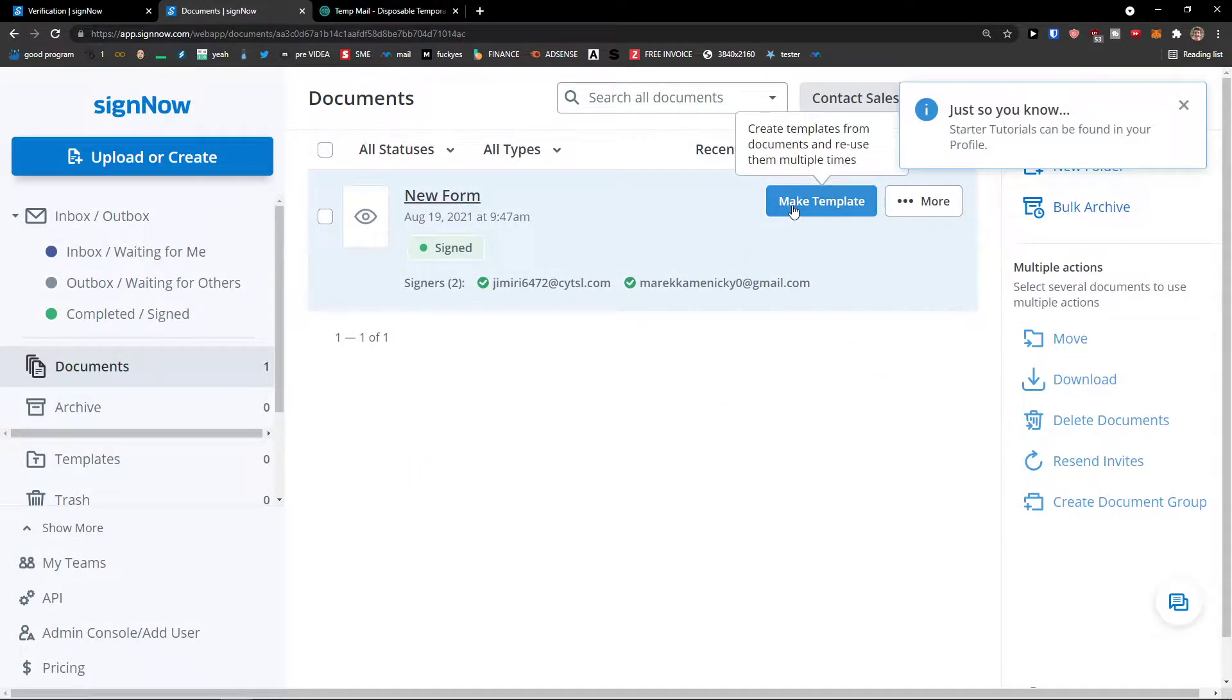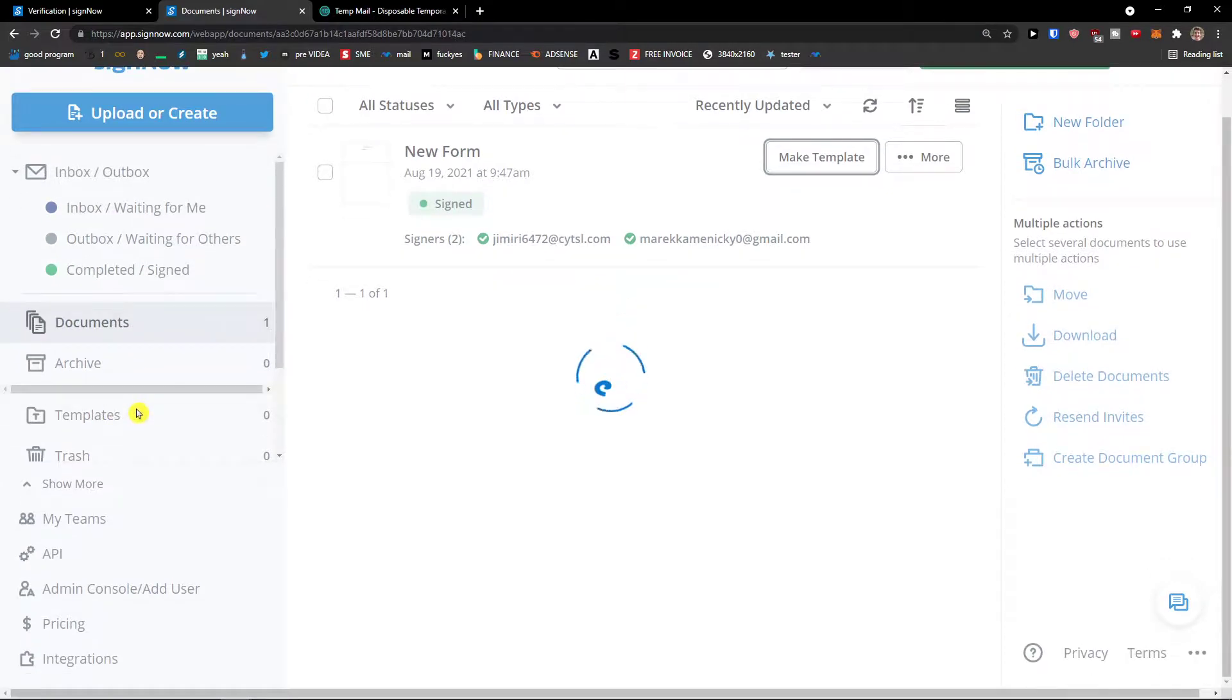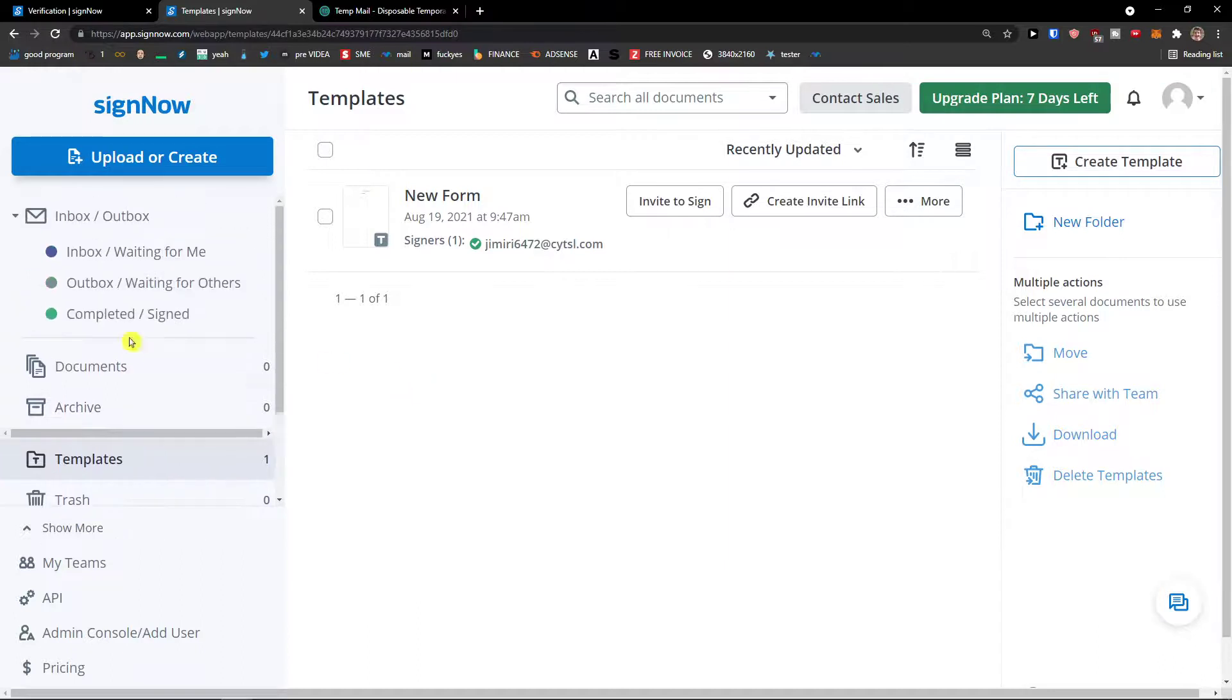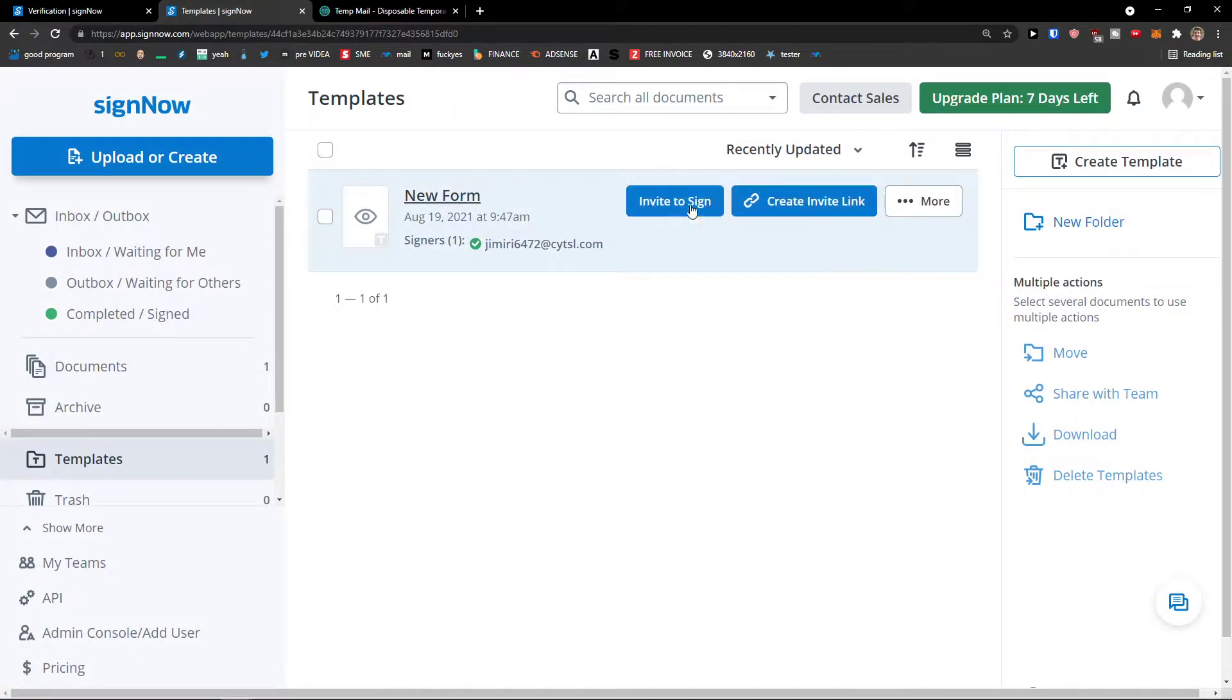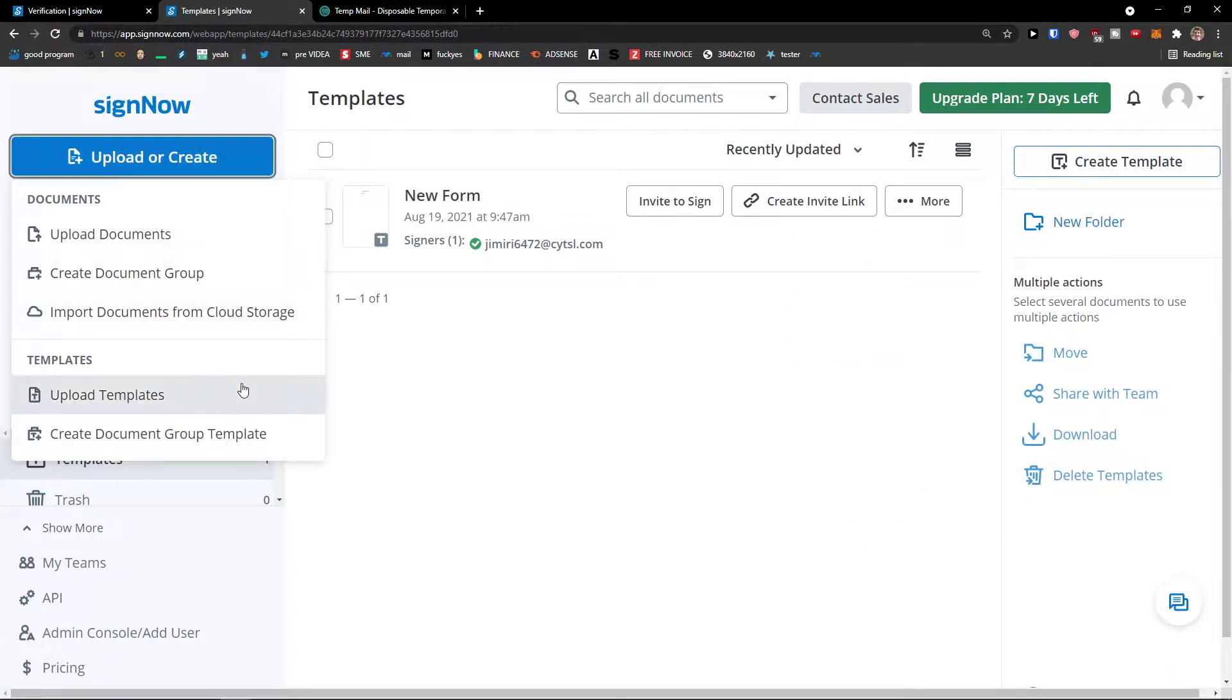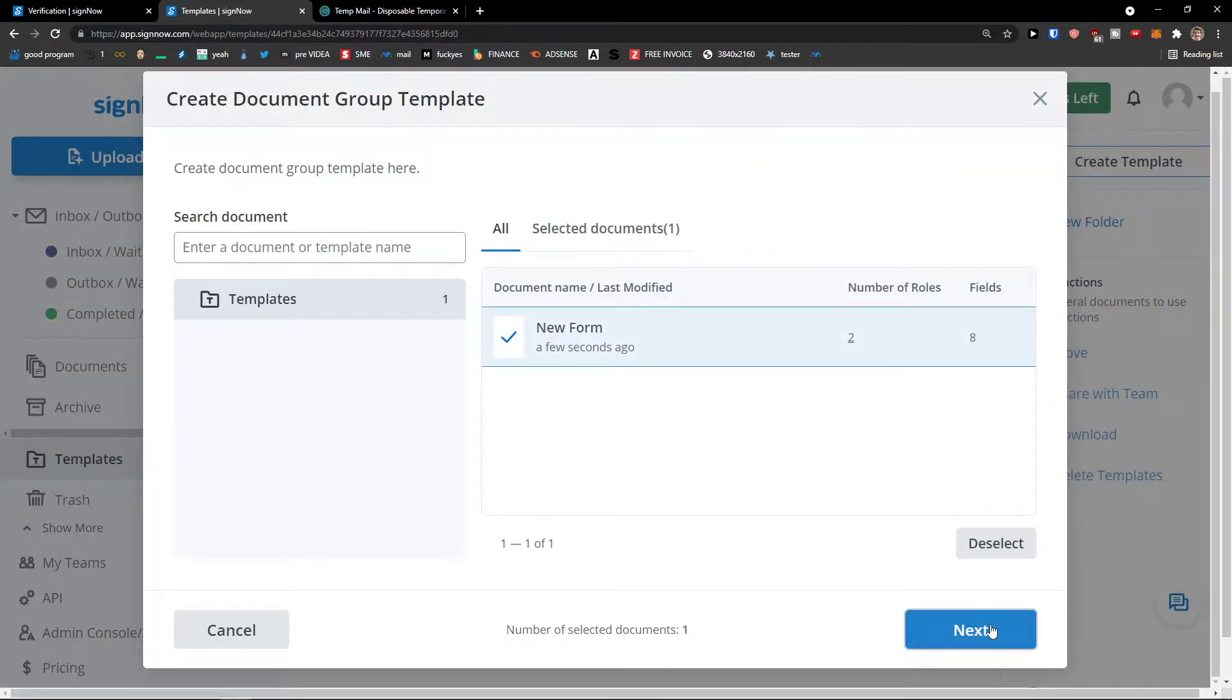And you can also make a template from it. So I can click make a template, template name. And I can create a template. And I would find the templates here and I can use it easily. I would have in documents and in templates. I can invite to sign, design, or I can upload or create, upload document or upload template. And I can see templates, click here, next.